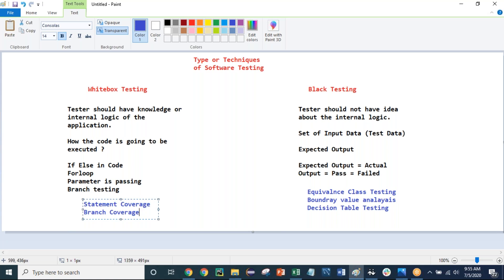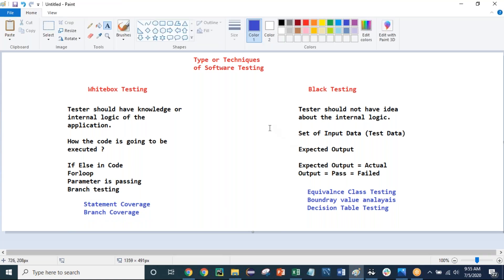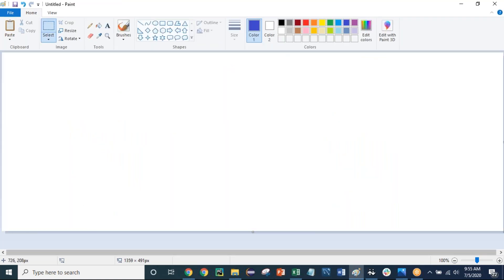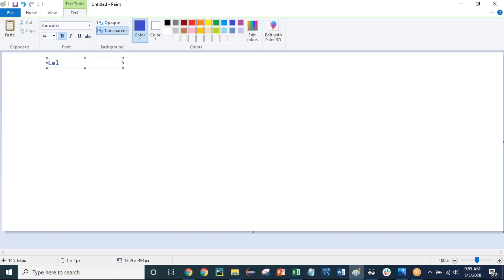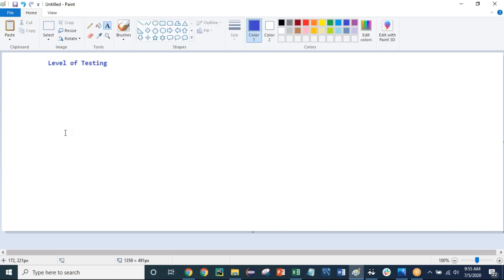In my next session I'm going to talk in more detail about different types of testing like sanity, regression, smoke testing, load testing, and stress testing. But for now, the next topic is the level of testing. Sometimes people get confused between the types and the levels of testing. Let me explain. Suppose a customer comes up with one application — the customer says 'I need to build this application.'